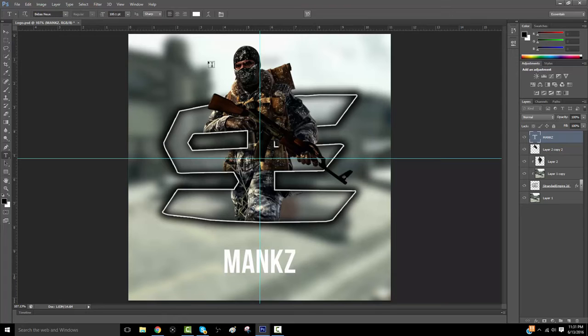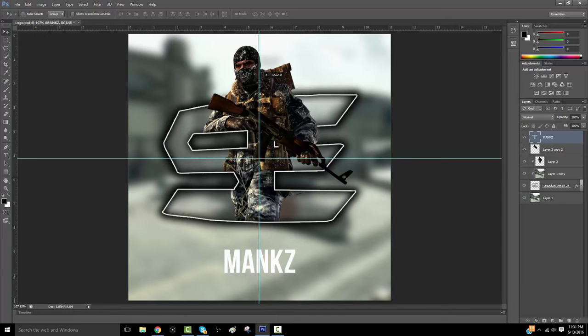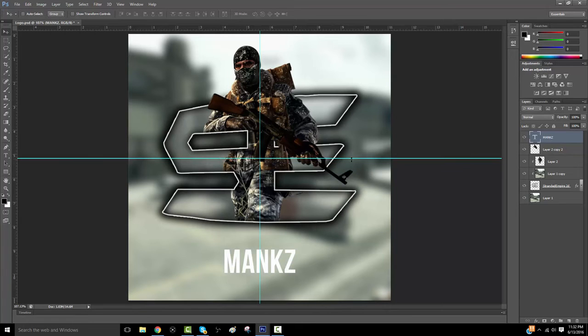So here, I center it with the rulers, drag them down into the middle, like that. That's all you gotta do for them to find the center.